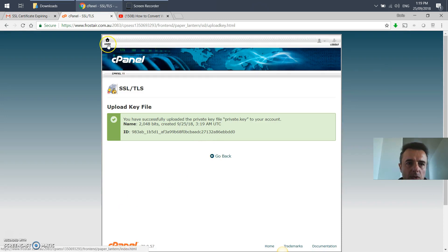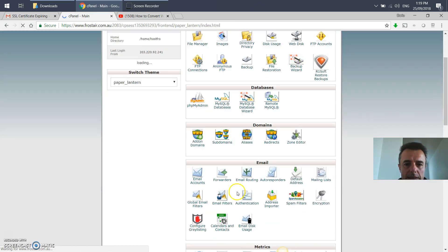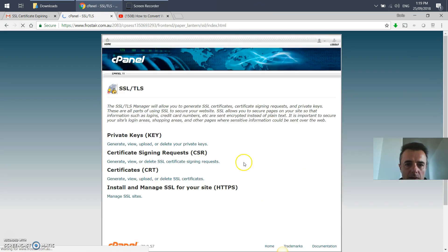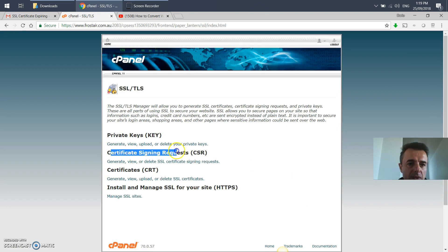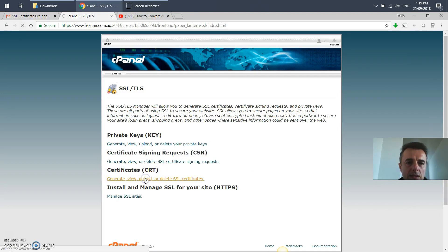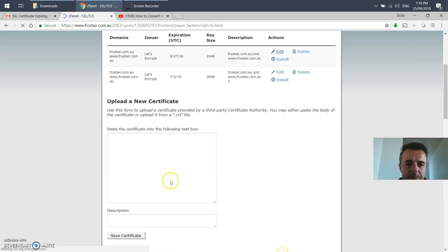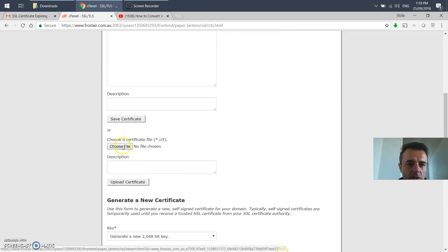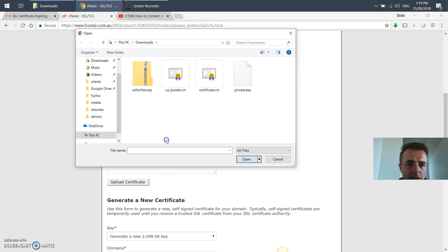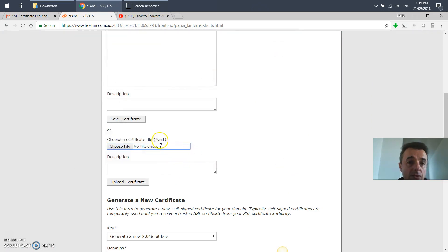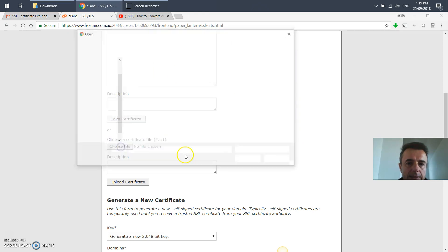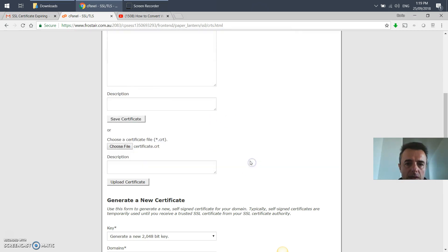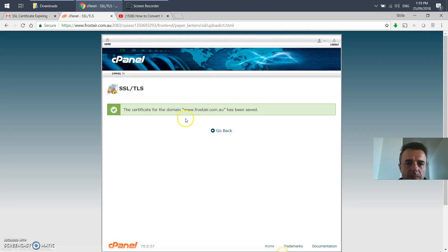We will go back home, down to the SSL again. We're going to skip this one and go on to certificates CRT. Then go into choose a file again. We'll be choosing the certificate.CRT file. Upload certificate. The certificate for the domain site has been saved.